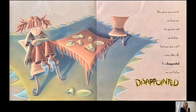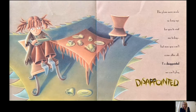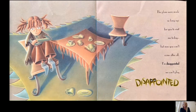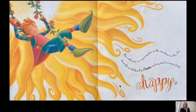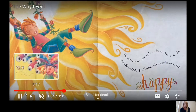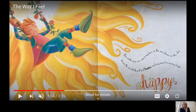The plans were made so long ago for you to visit me today. But now you can't, and after all, I'm disappointed — you can't play. The smile you see upon my face as the sun shines in the sky shows the world that I feel happy and my mood is soaring high. So you can see her smile upon her face shows she's happy.